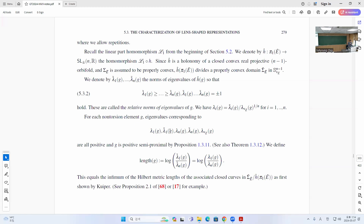We need to consider these eigenvalues. The length is actually only given in terms of the transverse projective structure with the Hilbert metric, so you just need to consider these relative eigenvalues. Since they have the same ratio, you can just think of it this way and drop the tilde.